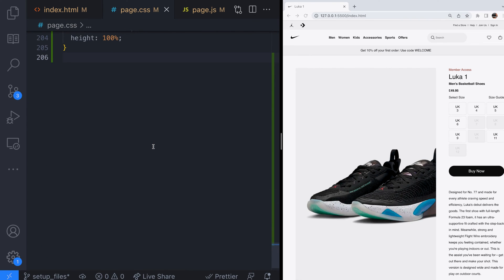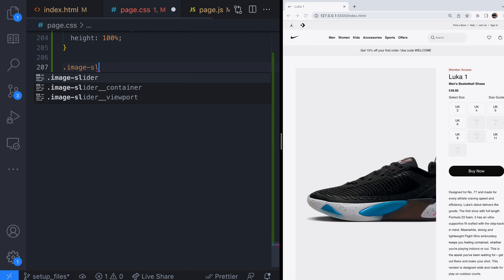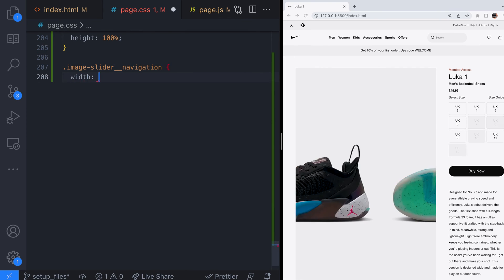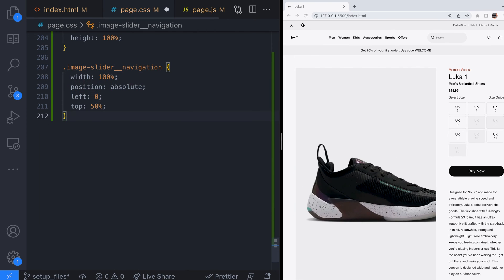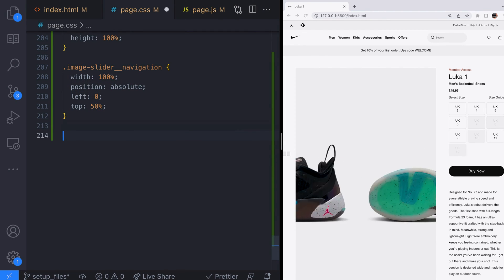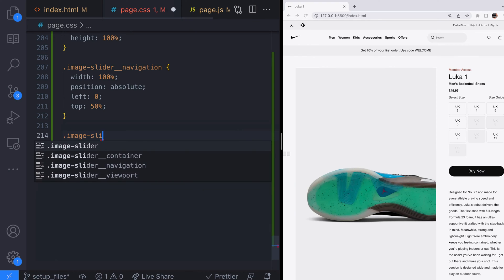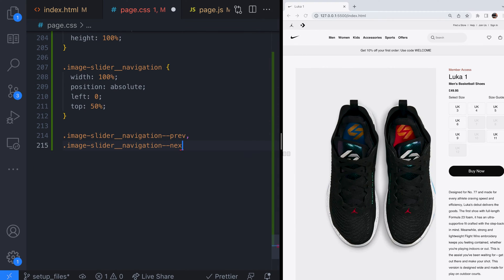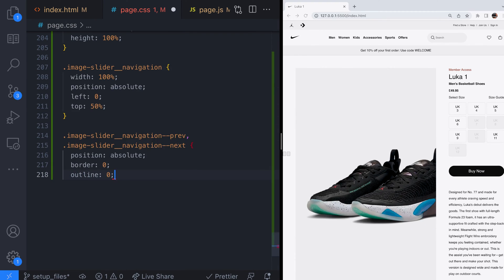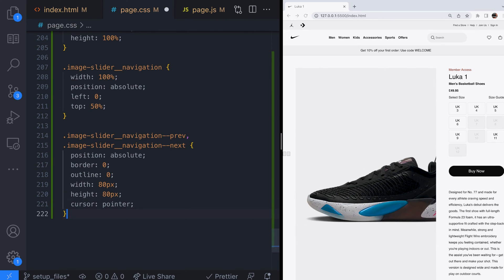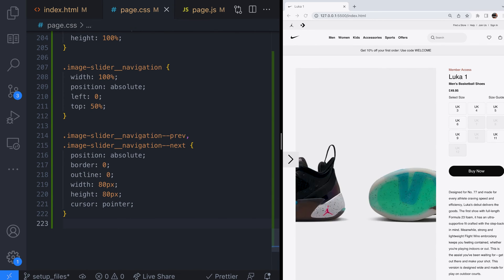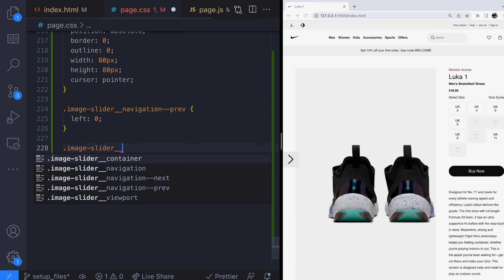We need to get this navigation element to sit on top of the slider and the images so we'll set its position to absolute and push it into the middle of the slider. For the buttons themselves we'll set their position to absolute as well and give them a fixed width and height. Then just place them at each edge of the image slider respectively.